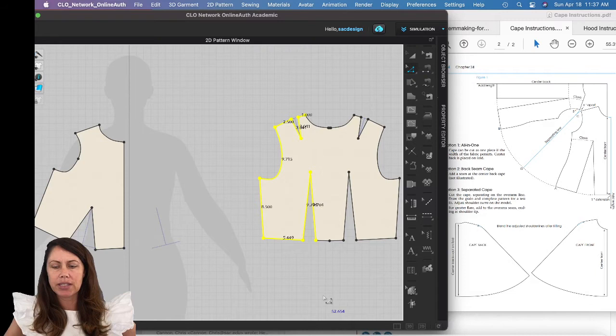I'm going to do the same thing to the back piece, but I'll delete the opposite side so I'm left with the right side.